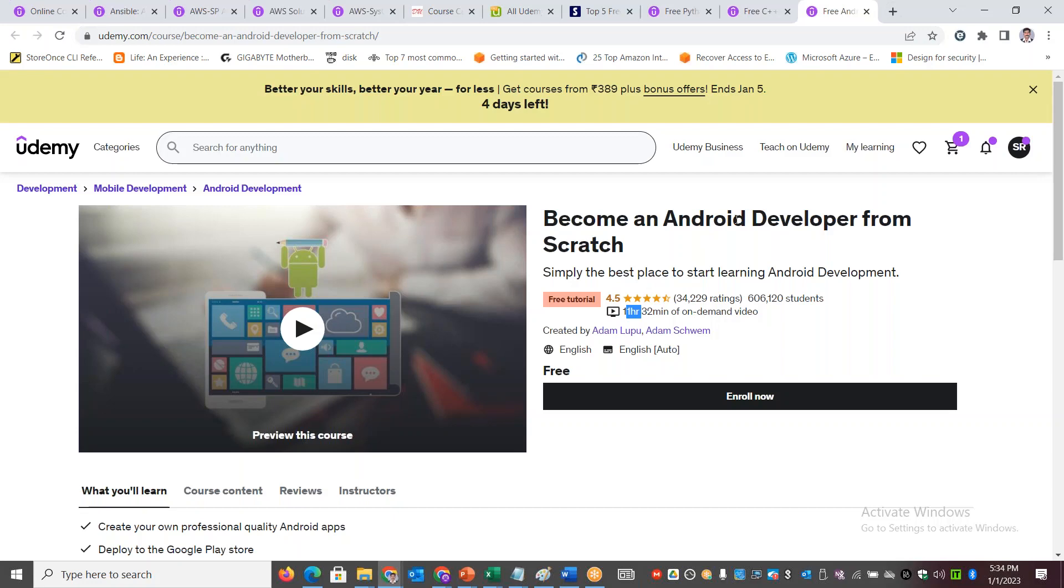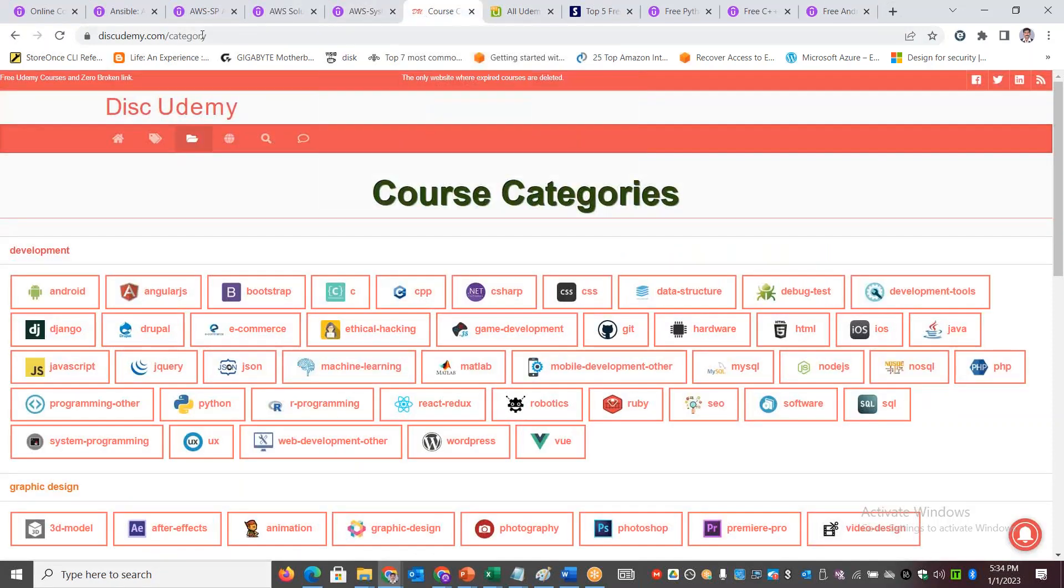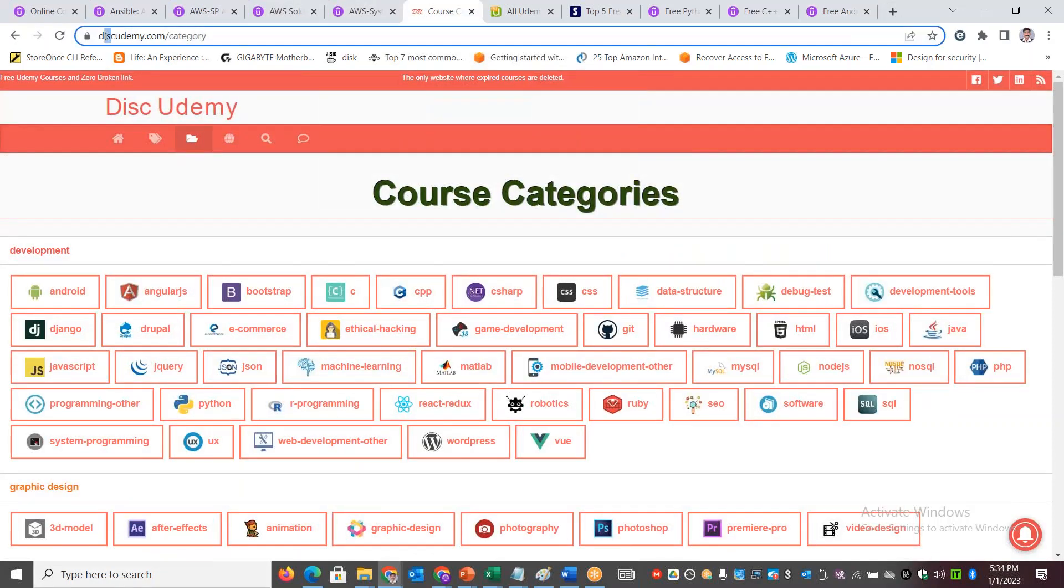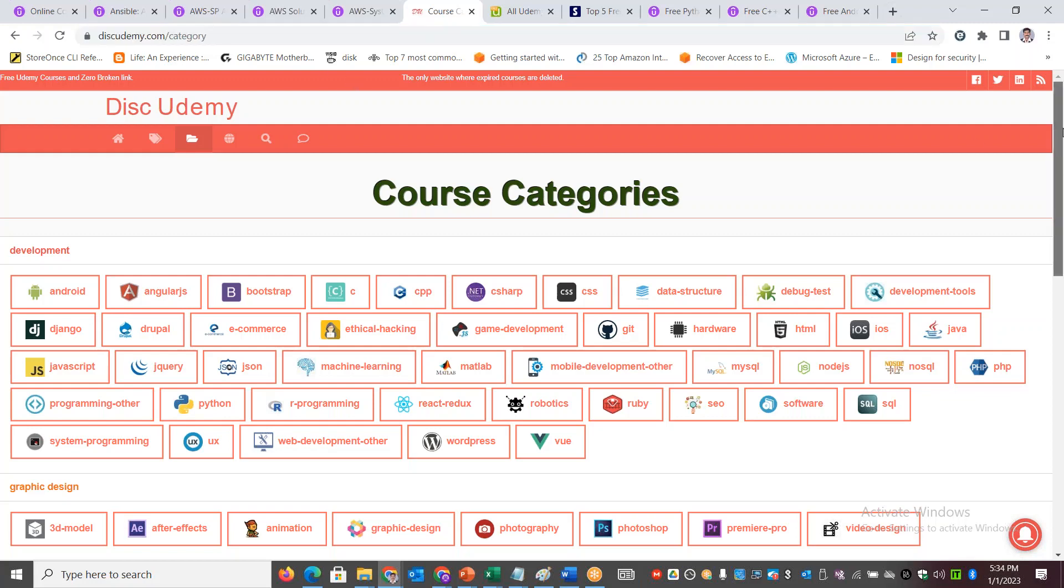You can learn things from scratch and start your journey into the IT field or any other field that is of your interest. Now let's get into how we can get all these popular contents for free.